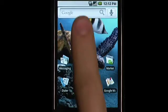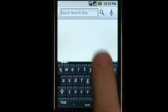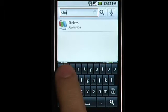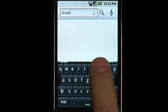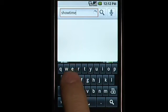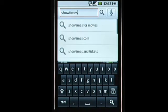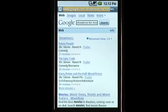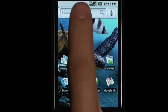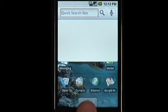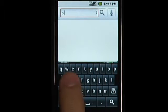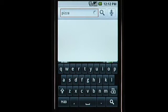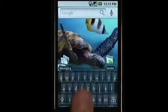Quick Search Box allows users to search the web and their phone directly from the home screen. It provides suggested results from the web even while the user is still typing, and delivers relevant contextual information like local business listings as suggestions without having to launch the browser.